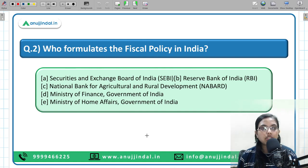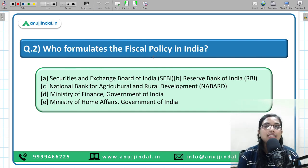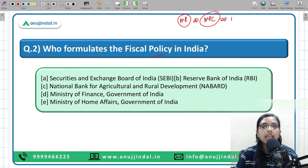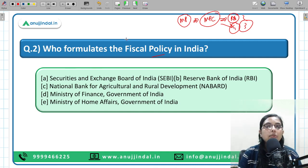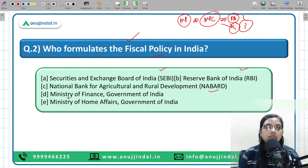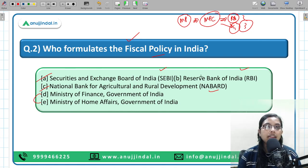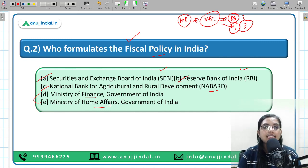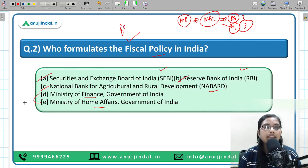Moving to the next question: Who formulates fiscal policy in India? Monetary policy is formulated by the Monetary Policy Committee with three RBI members and three government members. They are asking who formulates fiscal policy. The options are SEBI, RBI, NABARD, Ministry of Finance, and Ministry of Home Affairs. Three can be eliminated immediately. Between Ministry of Finance and Ministry of Home Affairs — since it is about finances, revenue, and expenditure, it is the Ministry of Finance under the Government of India that formulates fiscal policy.